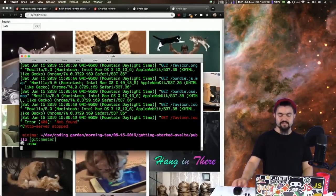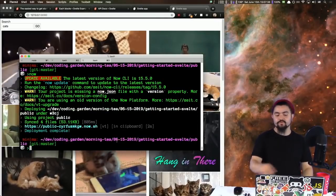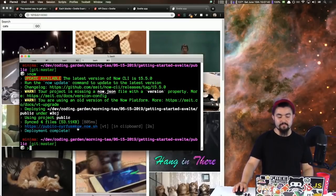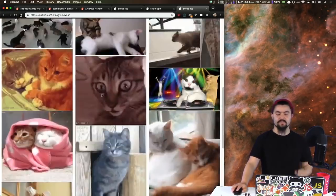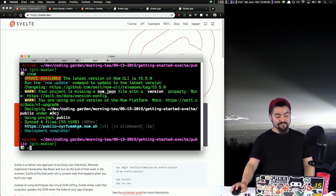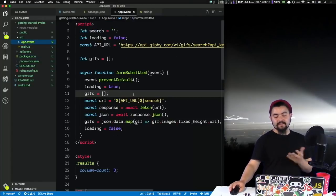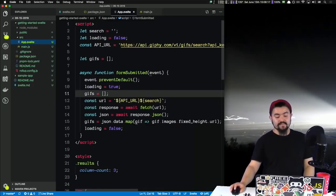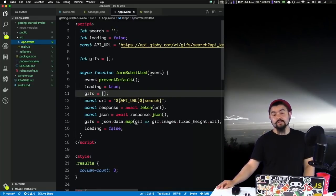Let's deploy it real quick so we can see it on the internet. There's our application on the web — we can search, it loads, it's beautiful. That was Svelte and it was super simple. I've never built a Svelte app before, but I was able to just wing it and build an app the same way I would with Vue or React, just with a little bit different syntax. Ultimately the result is much cooler.